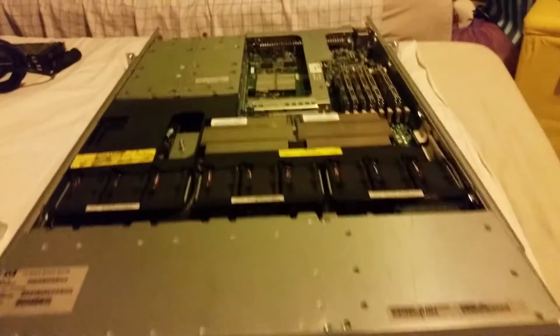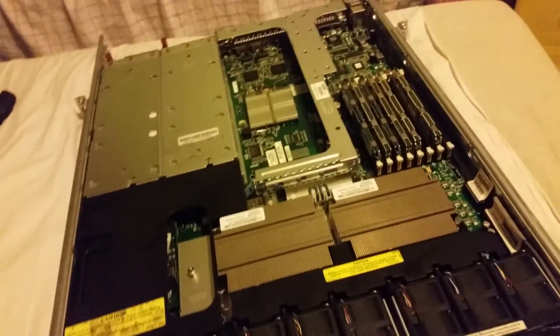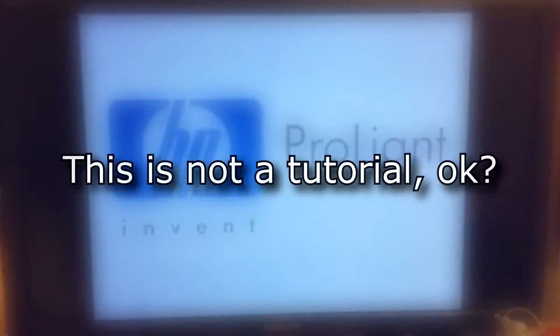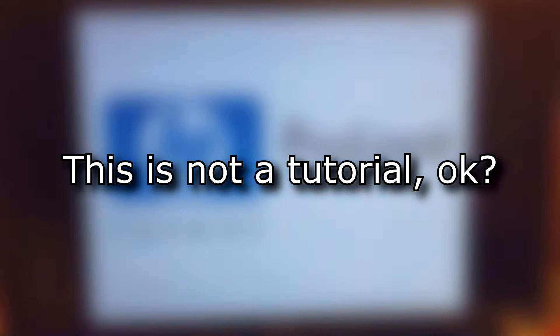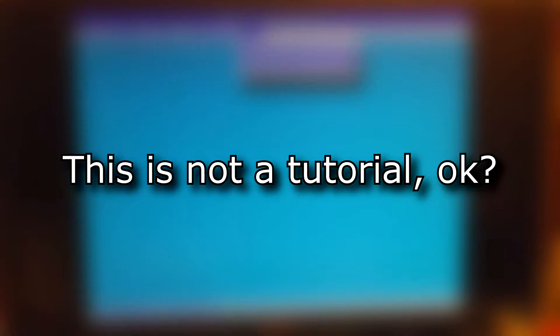Alright, enough talking about the specs, let's talk about how I set it up. Just a friendly reminder, if you are setting up a server of your own, you might probably want to look for a better video, but it's up to you what you want to do.